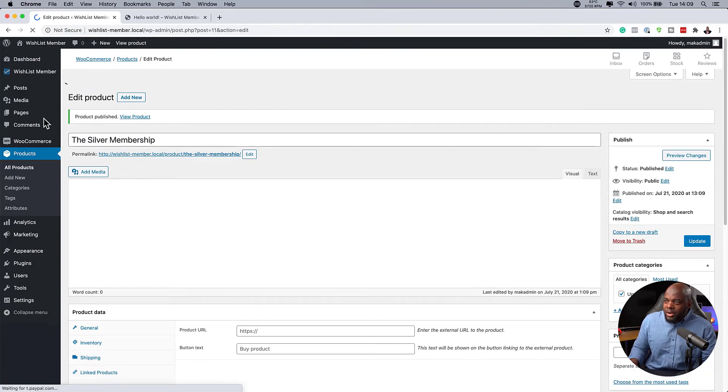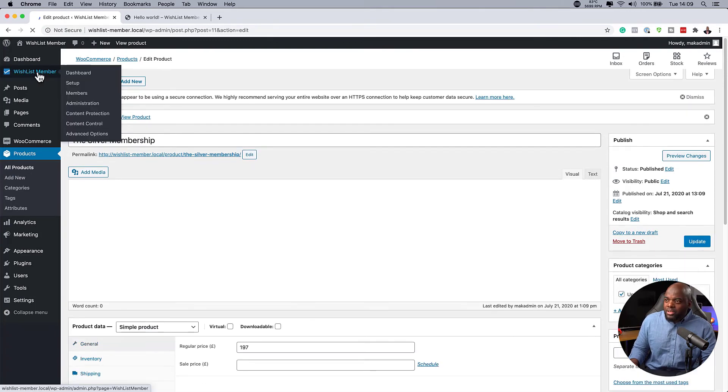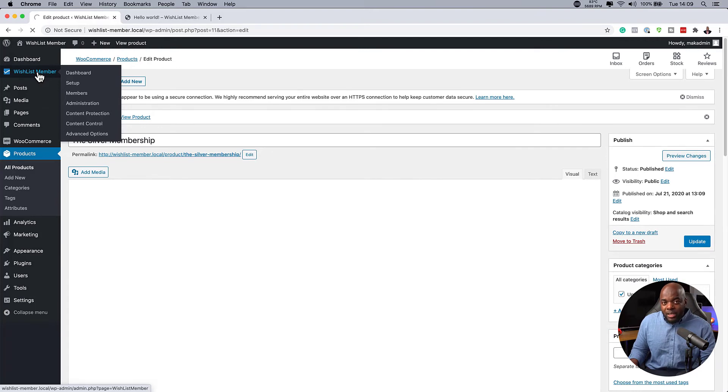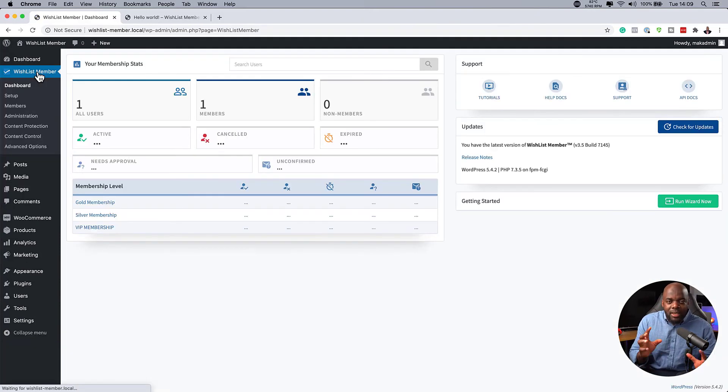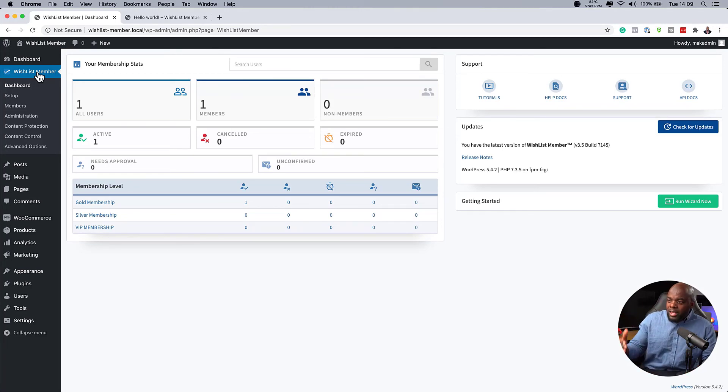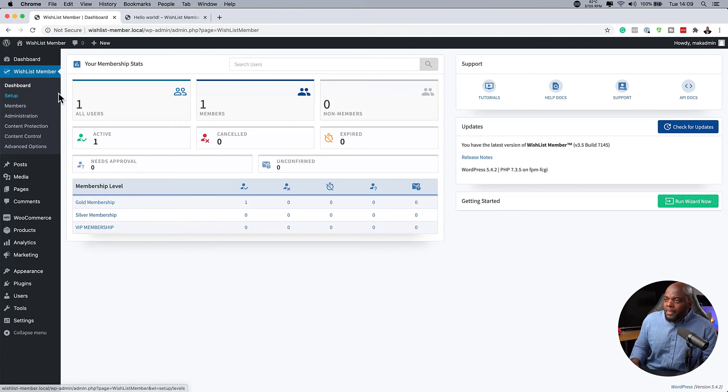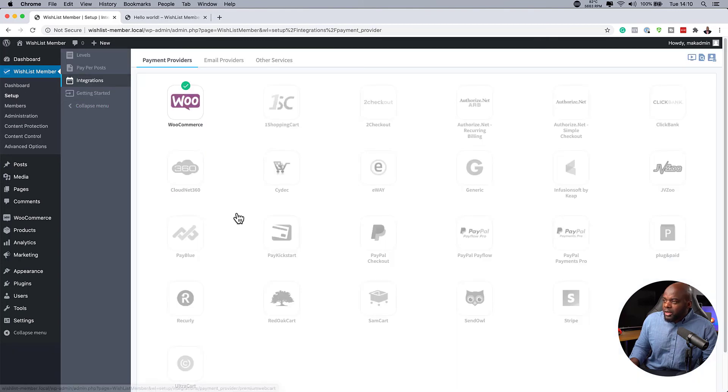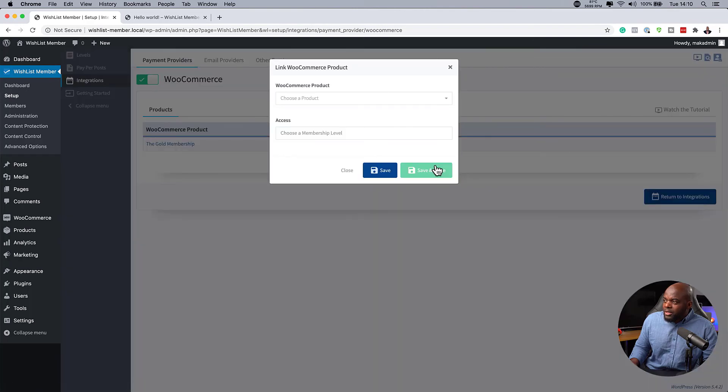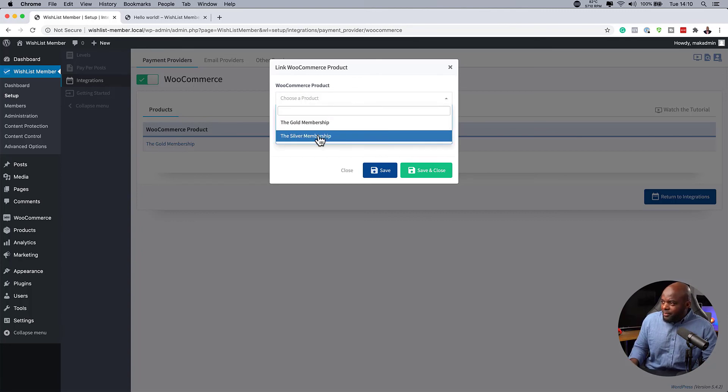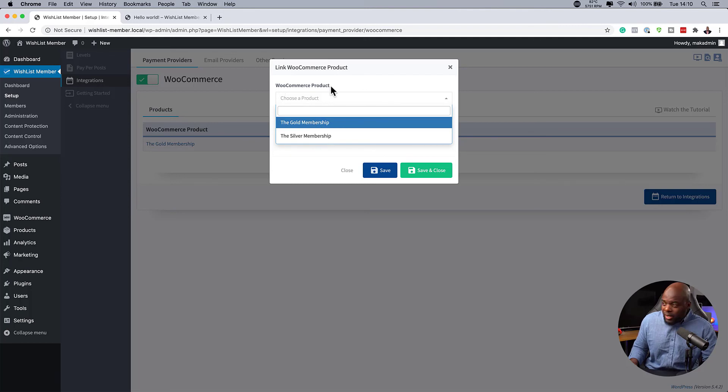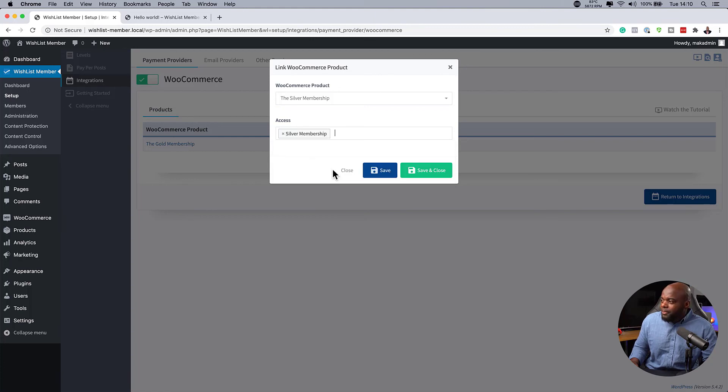So back over here now on wishlist member, what we need to do is to link up our membership level with our product so that when someone buys that specific membership level, which in this case is the silver membership, we want to assign them to the membership level which we've just created here. So here is where we can just go to our setup. We can click integrations. And then over here now, you just click on WooCommerce. So next here we can say link new product. So now our product that we've just created, which is the silver membership, can be found here now. And that is because this is a WooCommerce product. So I'm going to select it here and then I can choose my membership level. And this time it's going to be the silver membership. Save and close.